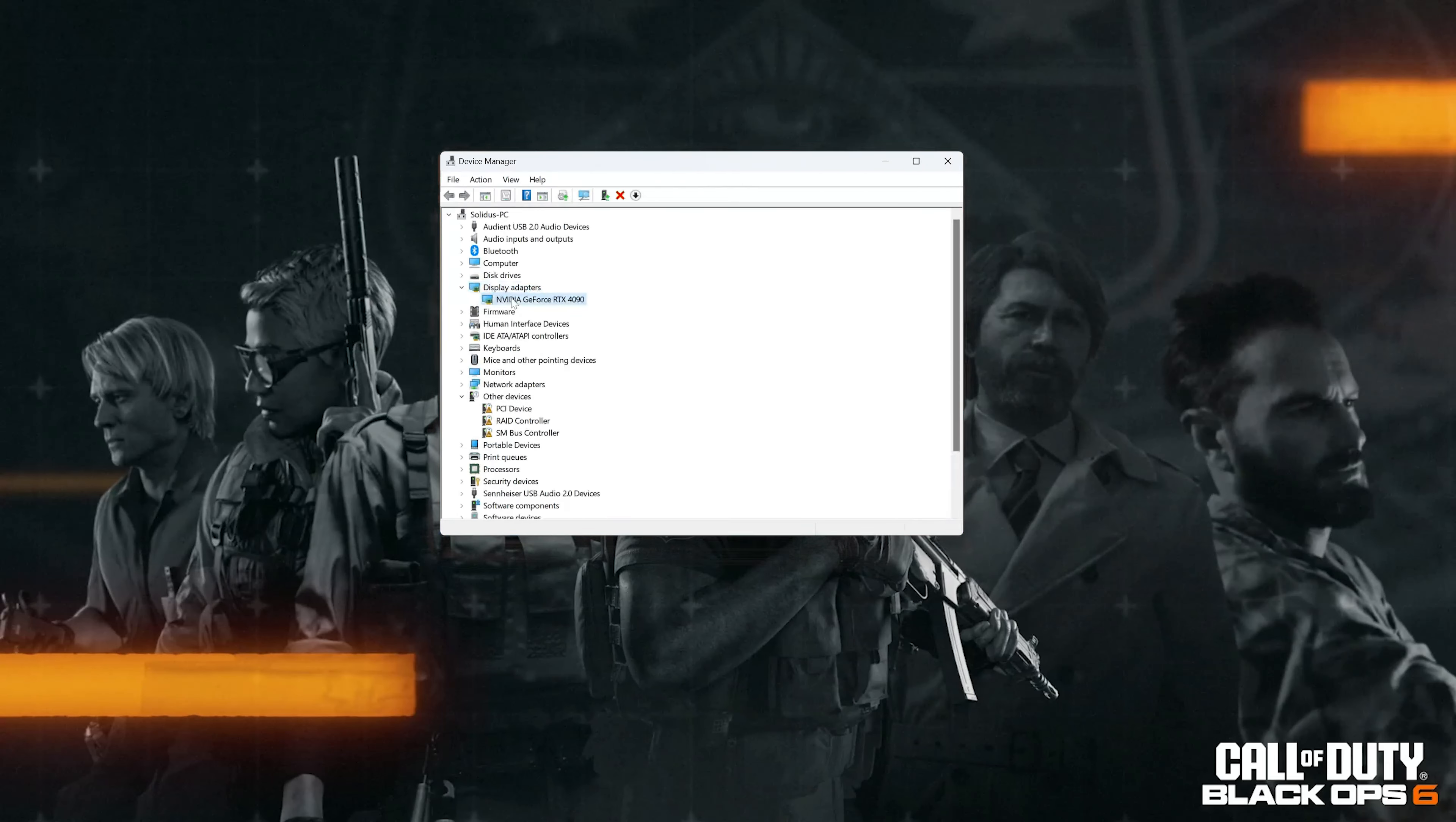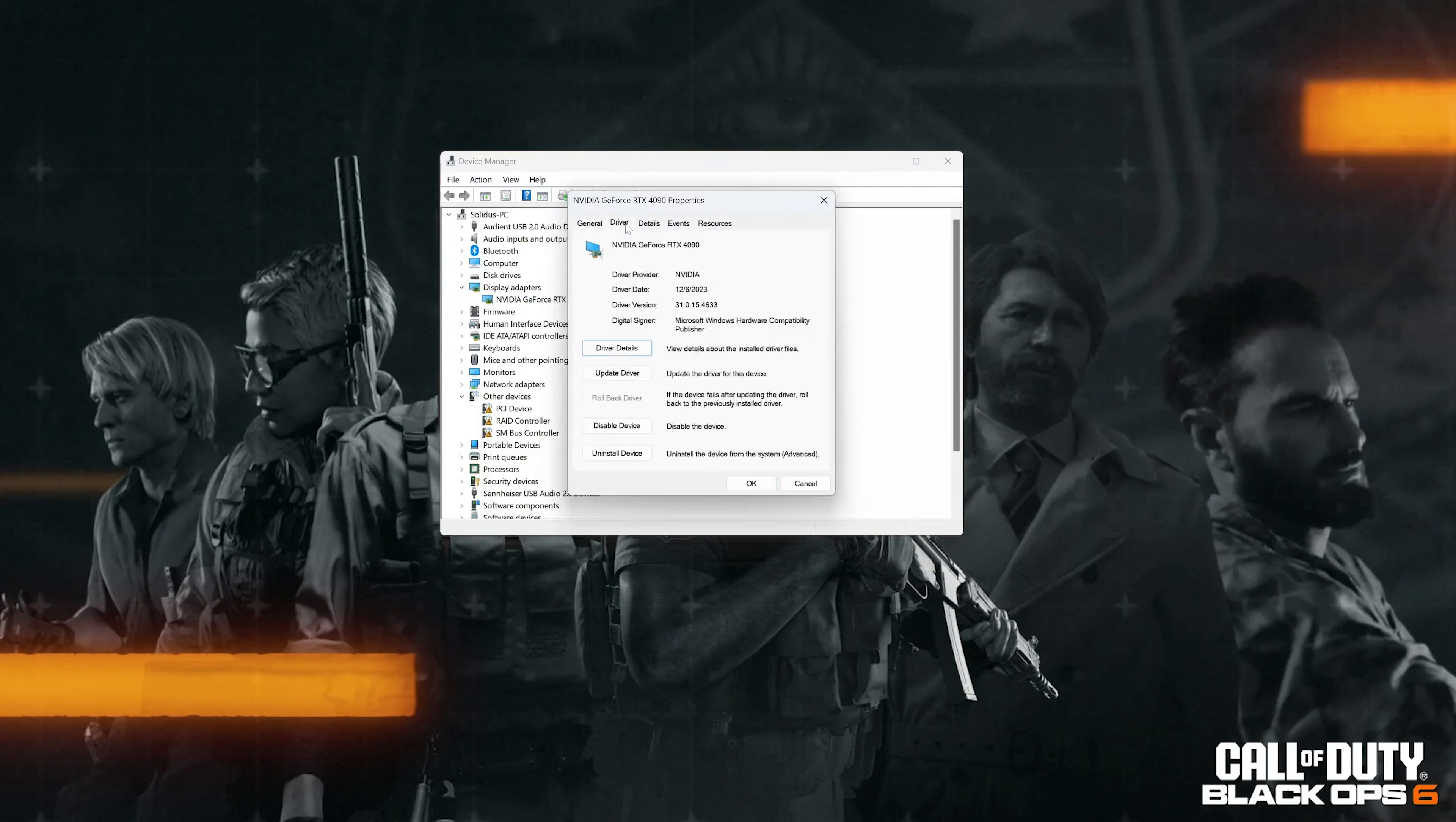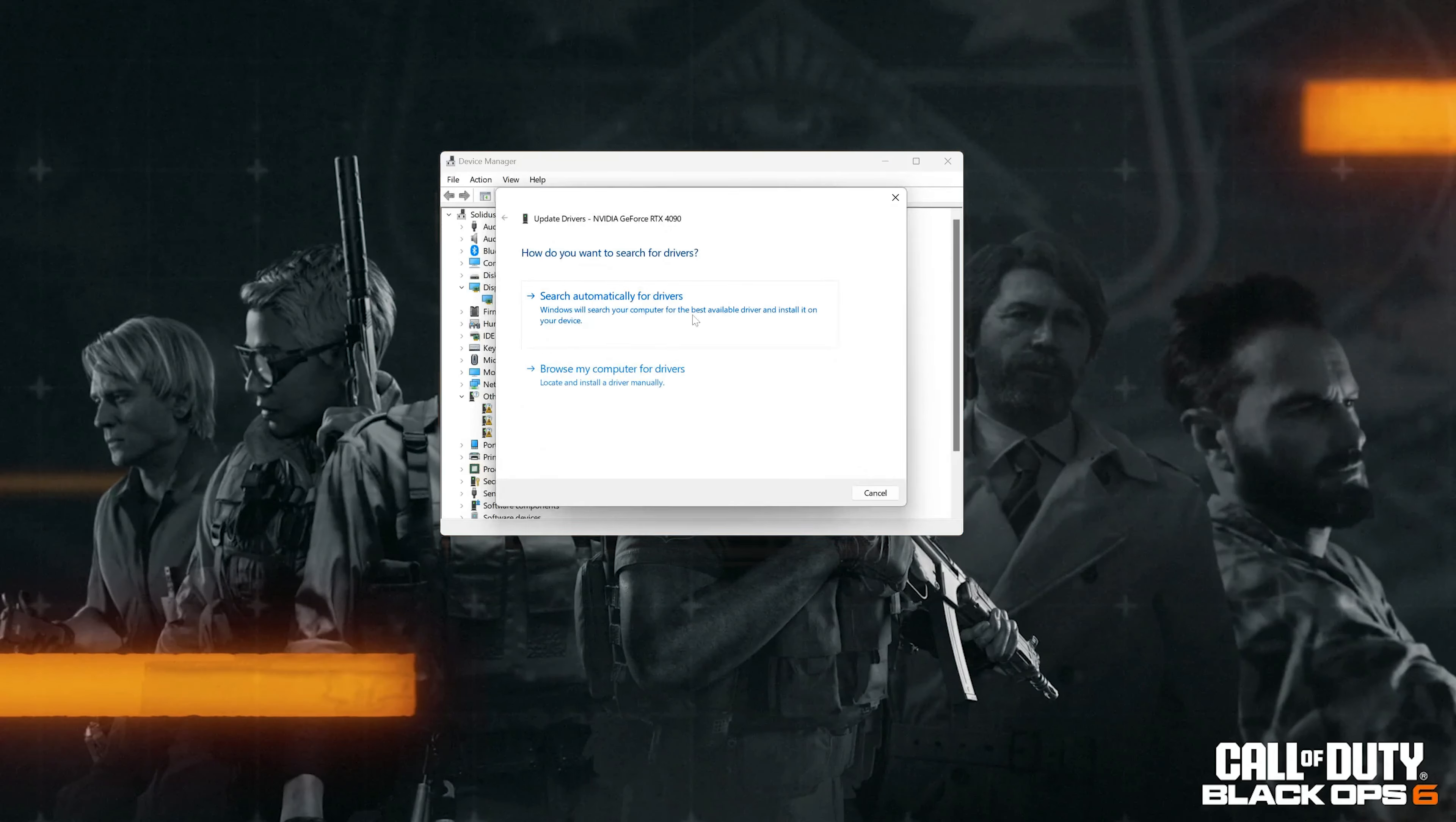Select Properties, go to the Driver tab, click on Update Driver, and then click on Search Automatically for Driver Software.